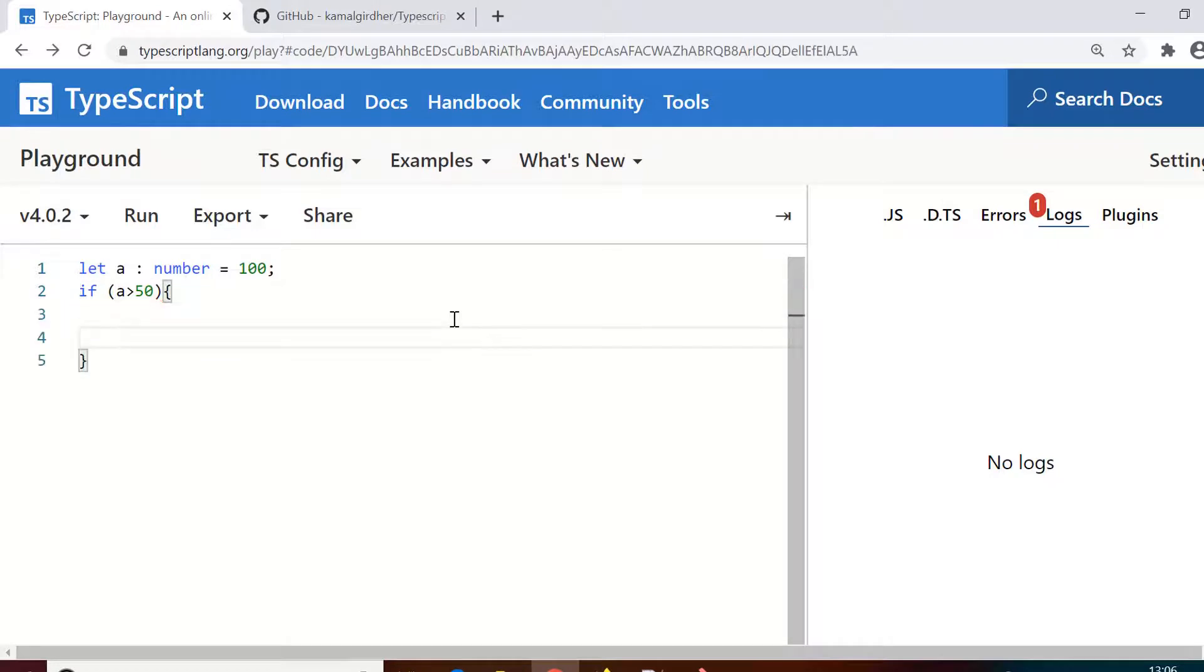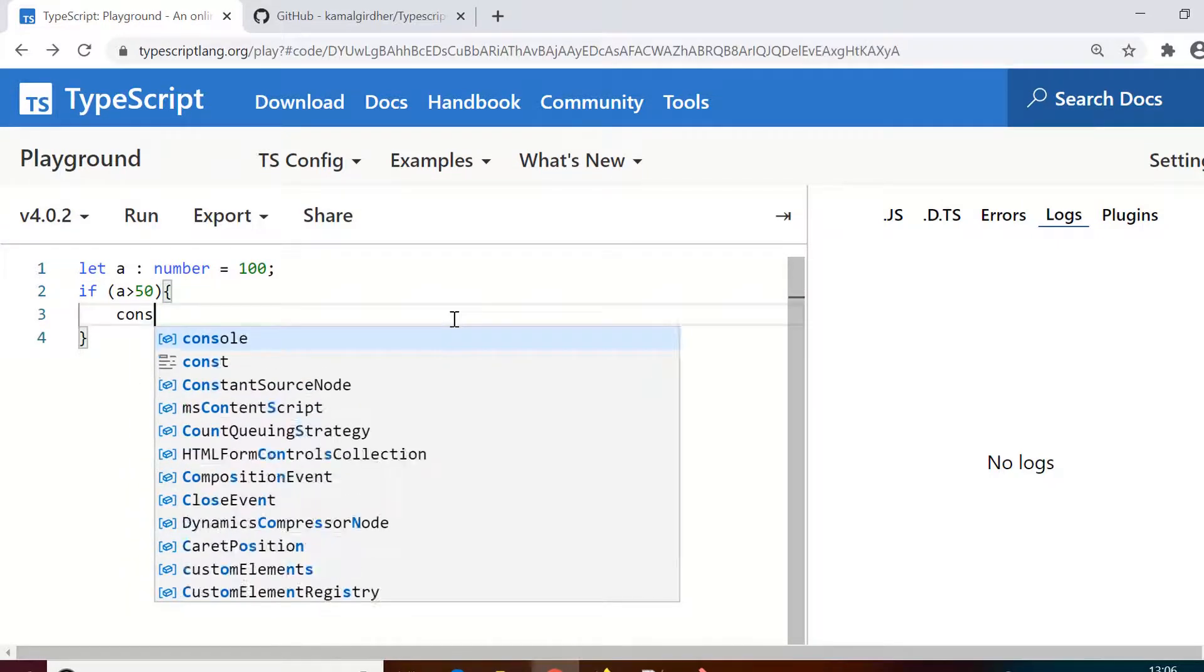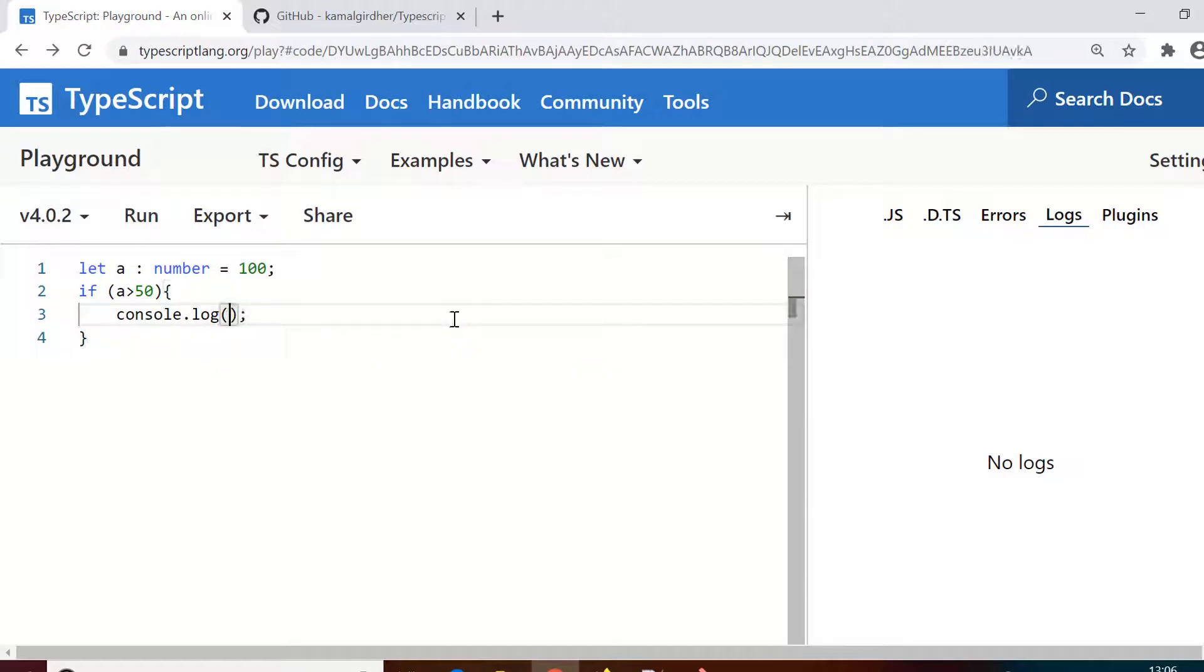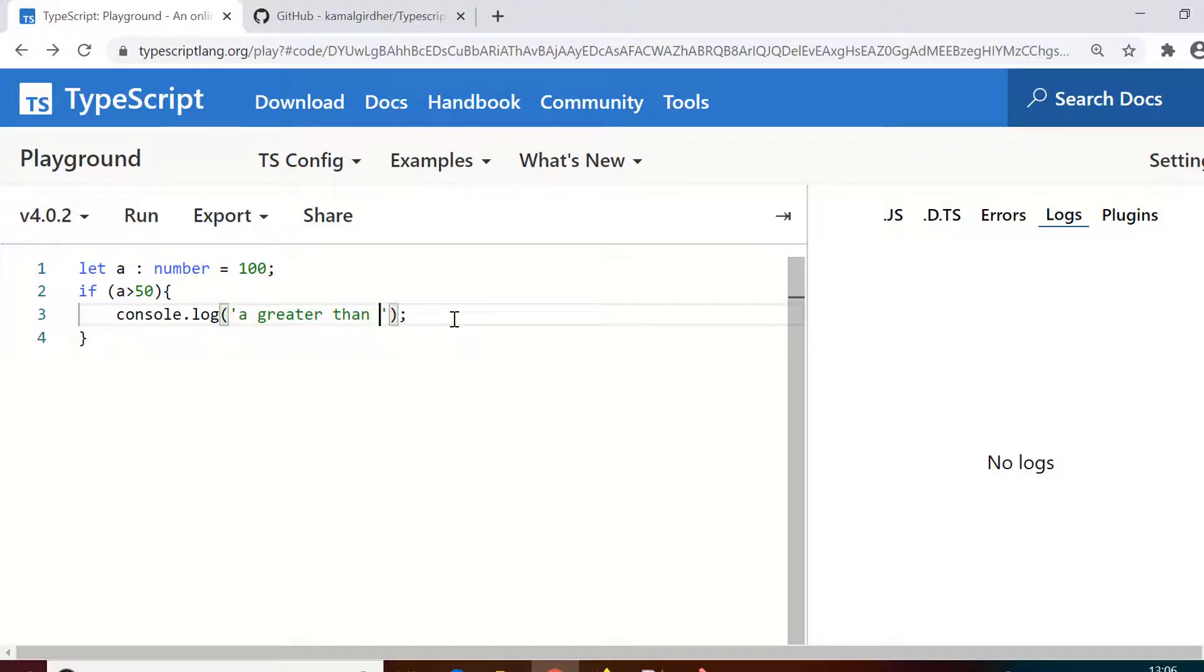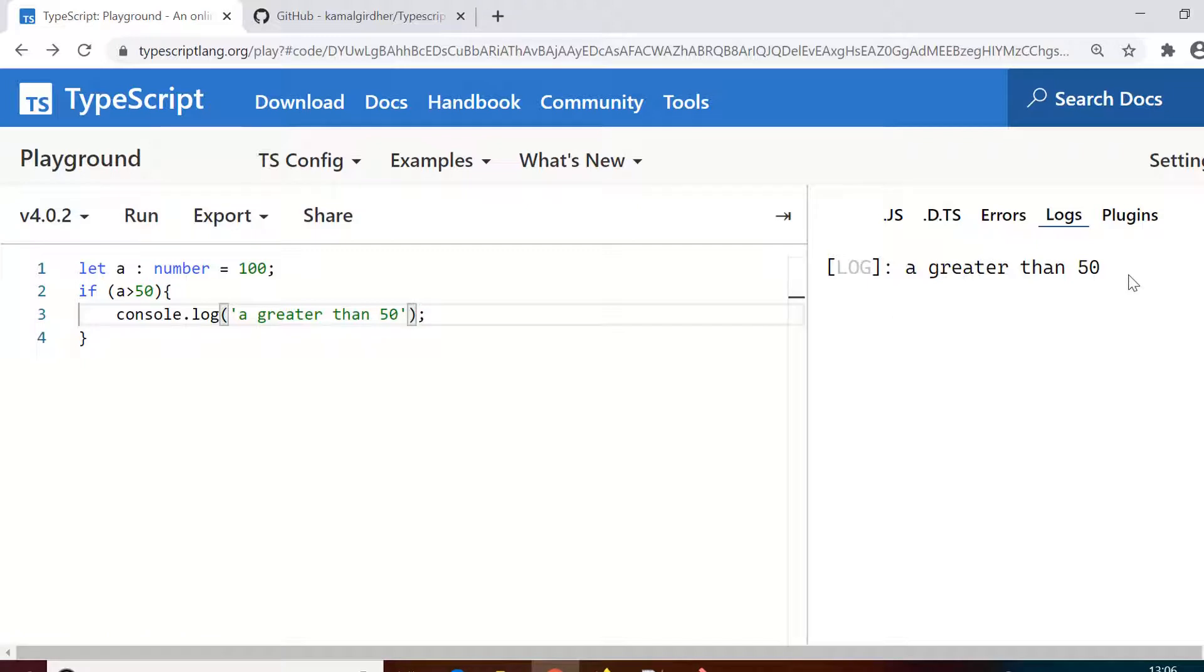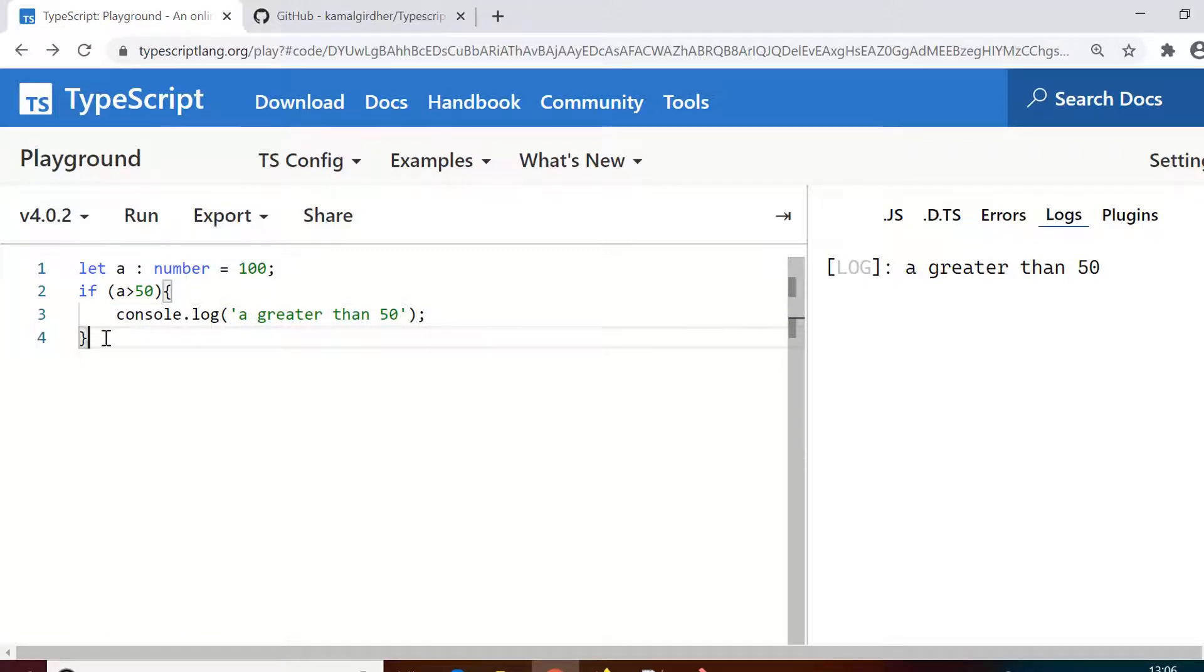And then I give a condition here in the if block: if a is greater than 50, in that case print on console that a is greater than 50. So that is a very simple if conditional block that we have added here, and you see the output is 'a is greater than 50'.